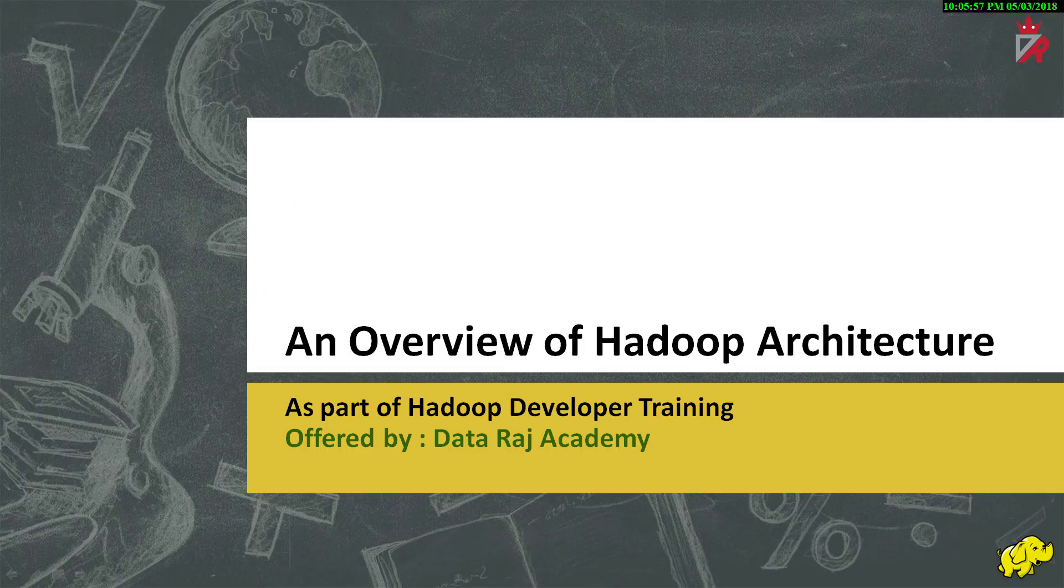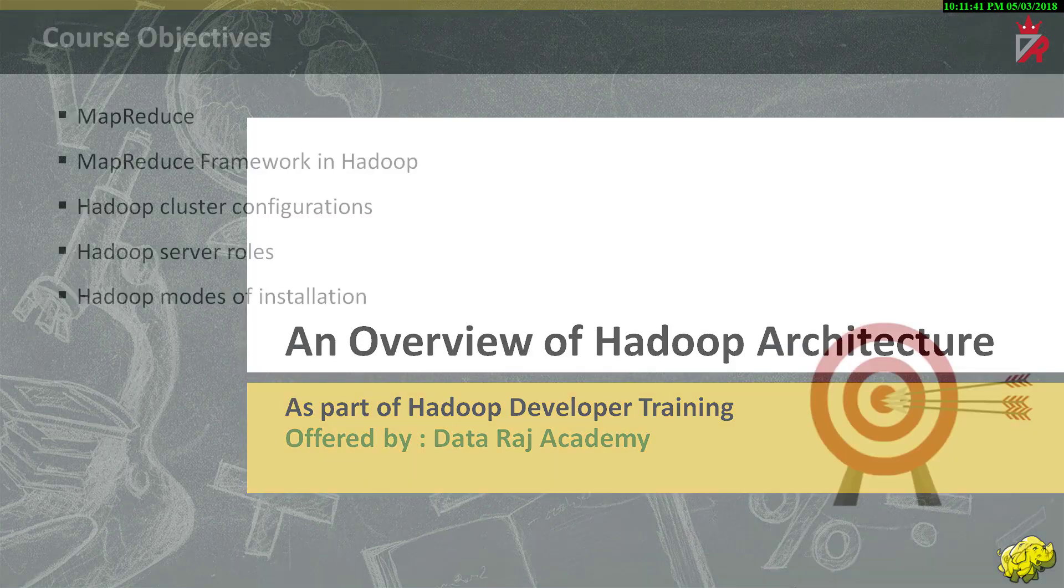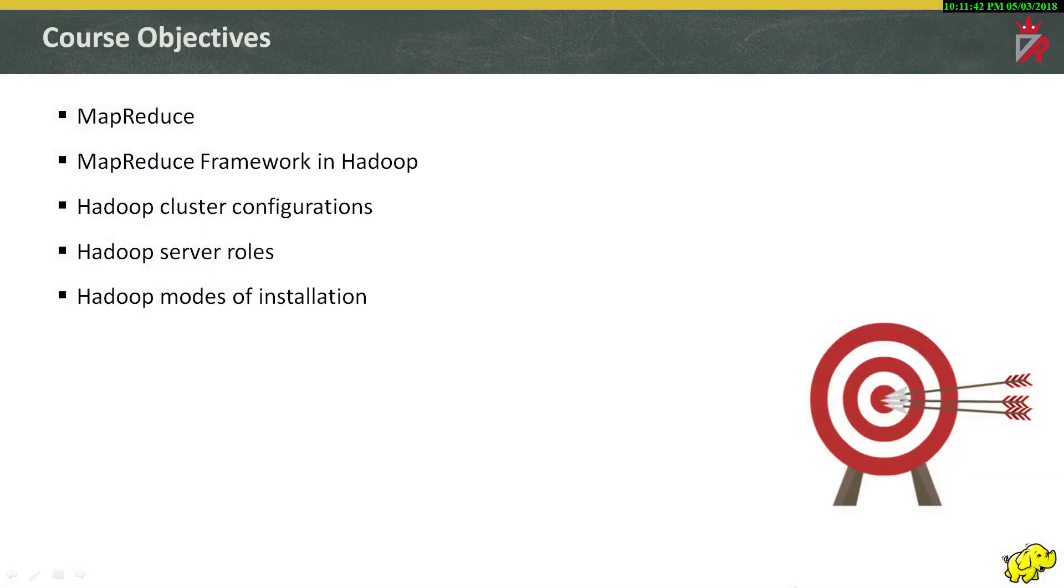Hello, welcome to the course on Hadoop development offered by Dataraj Academy. My name is Venu and in today's session, we will continue our discussion on Hadoop 1.x architecture. In the earlier session, we discussed about HDFS framework. In this session, we will start with MapReduce and discuss its relation with Hadoop.